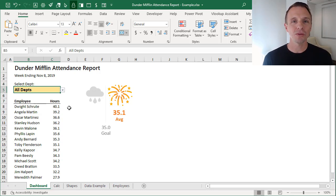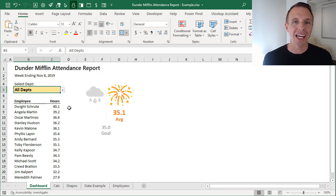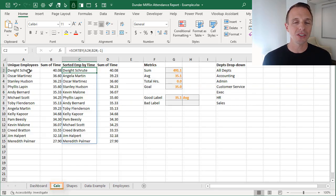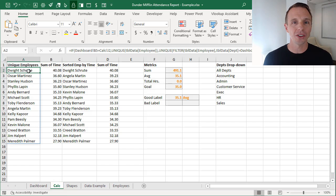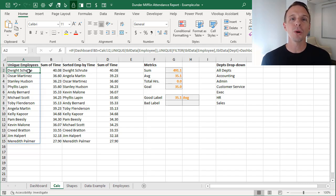So if you haven't seen the first two videos, definitely check those out. In part one, I explain exactly what this file is and how it works. In this video, we're going to look at the Calc Sheet and how we create these calculations that are used on the dashboard. We're using the new dynamic array functions for this — both the unique and filter functions, which allow us to return multiple results to multiple cells.